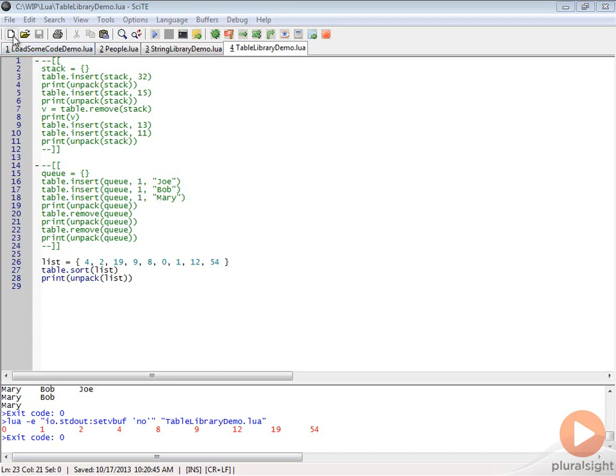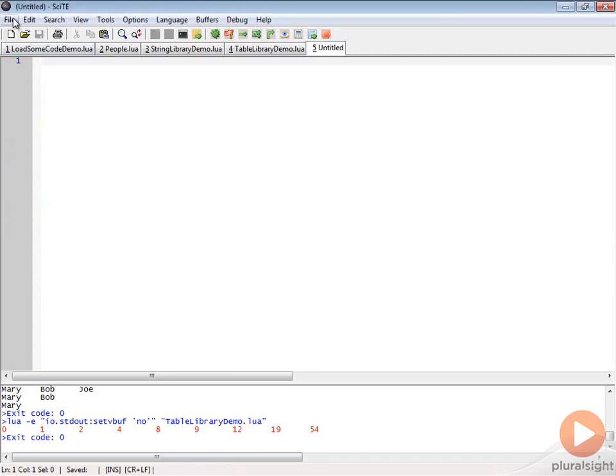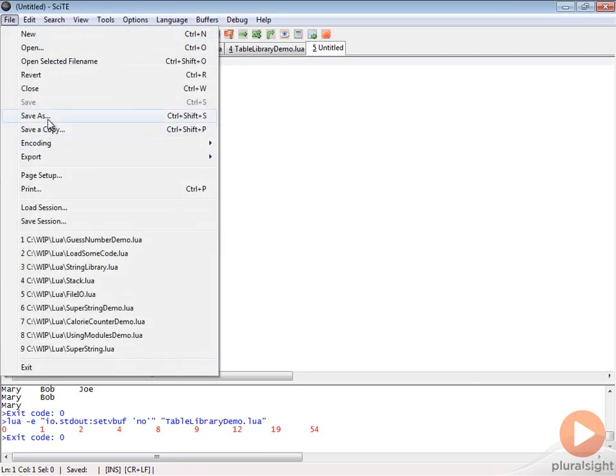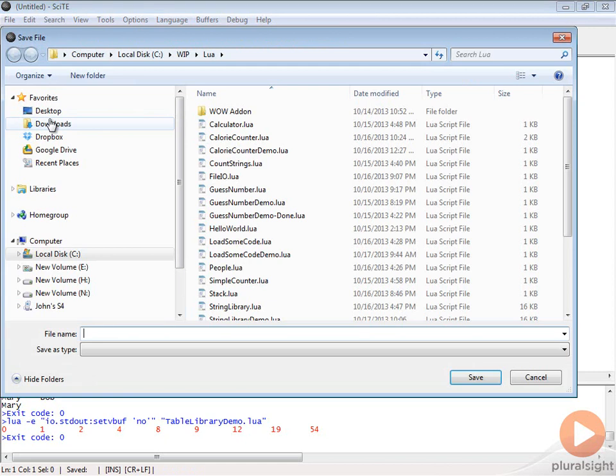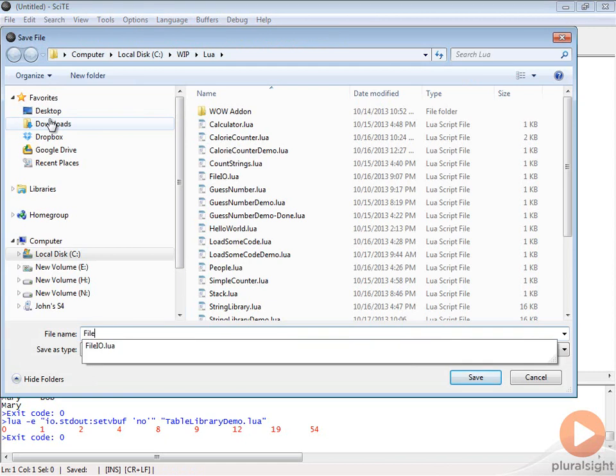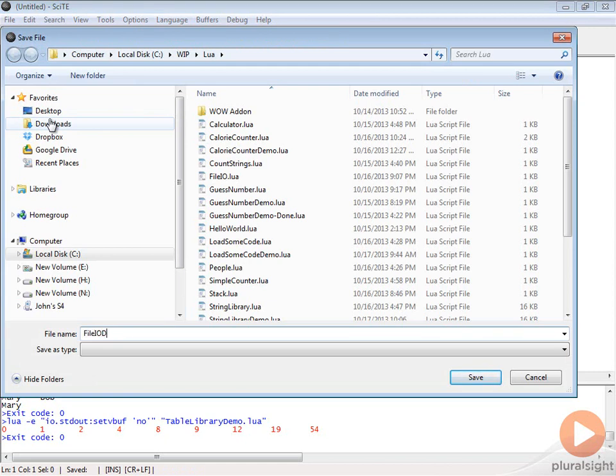Okay, let's start off by creating a new file here. We're just going to save this as iodemo.lua.